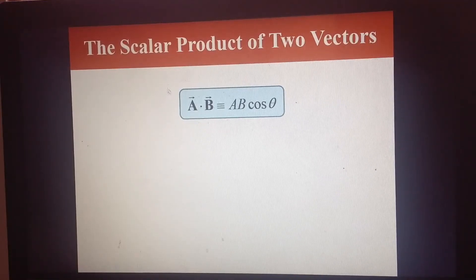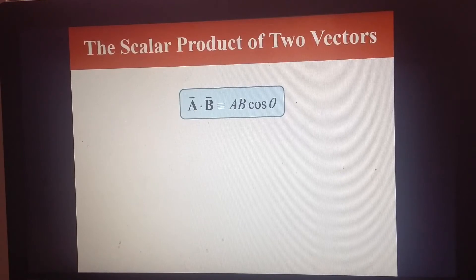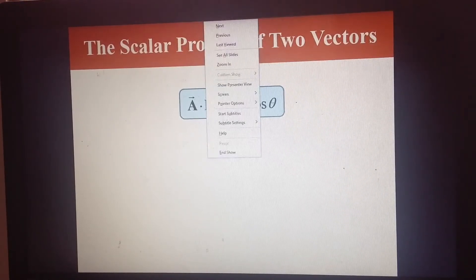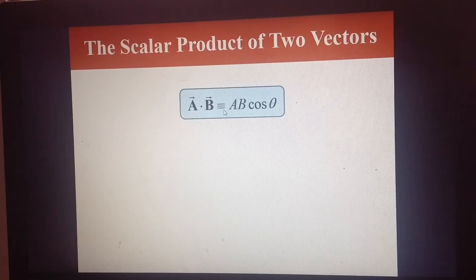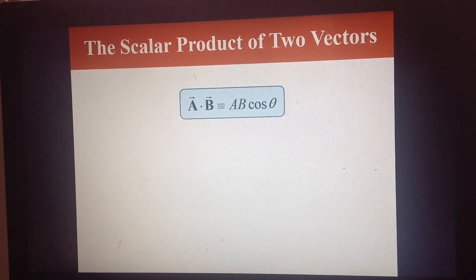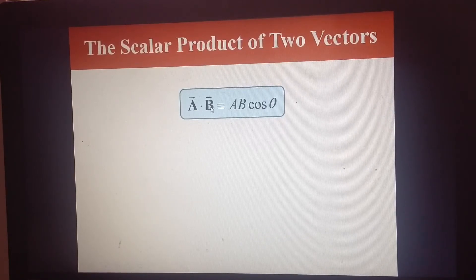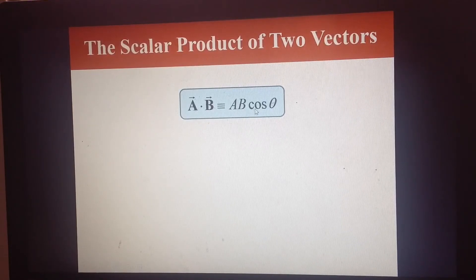At this point we're going to take a look at a very important mathematical quantity called the scalar product. The scalar product of two vectors is defined by this equation. So if I have two vectors a and b, the scalar product — also called the dot product — a dot b, is given by the magnitude of a times the magnitude of b times the cosine of the angle between the two vectors.